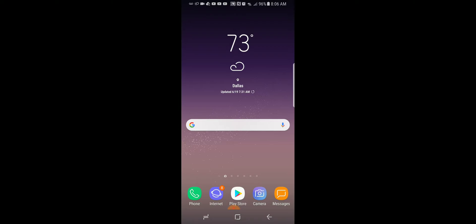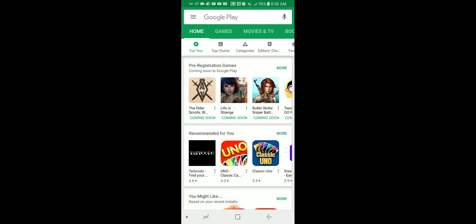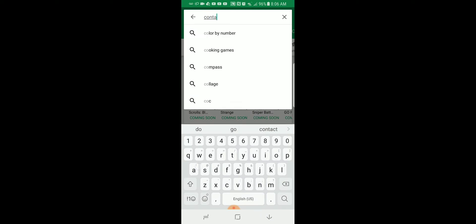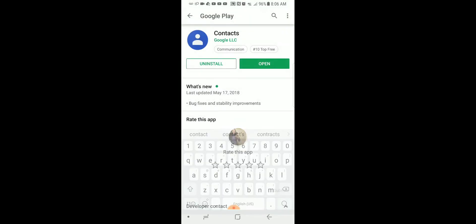I'm just going to go to my Play Store. This should work on the App Store as well. We're going to click Contacts and type it in the bar. I already have mine downloaded, so I'm just going to go to Open.